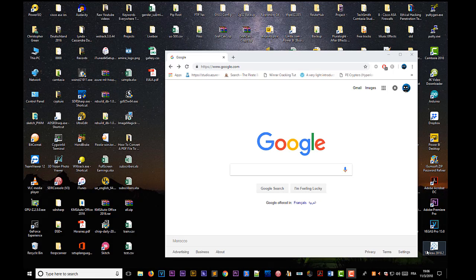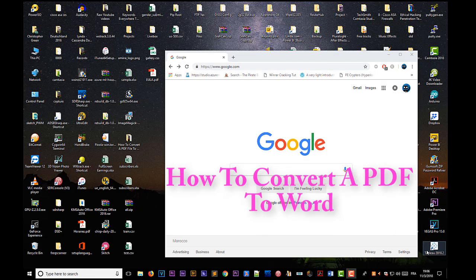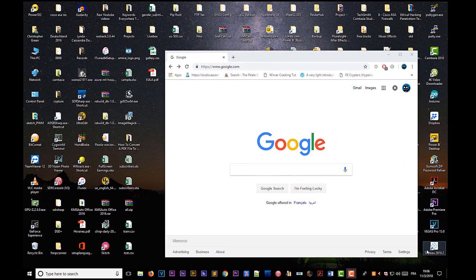Hello YouTube and welcome to another Windows tutorial. In this video I will show you how you can convert a PDF file to a Word document using different methods. Let's get started.